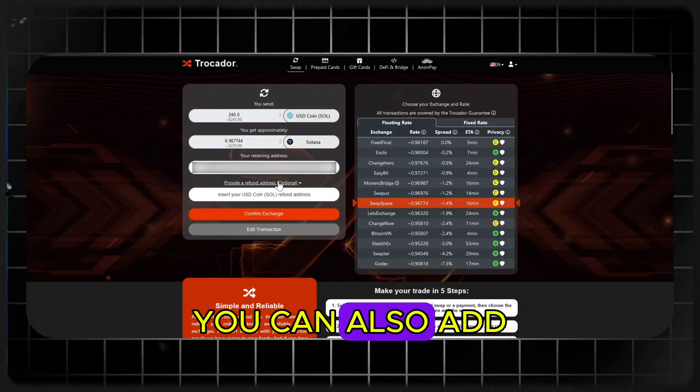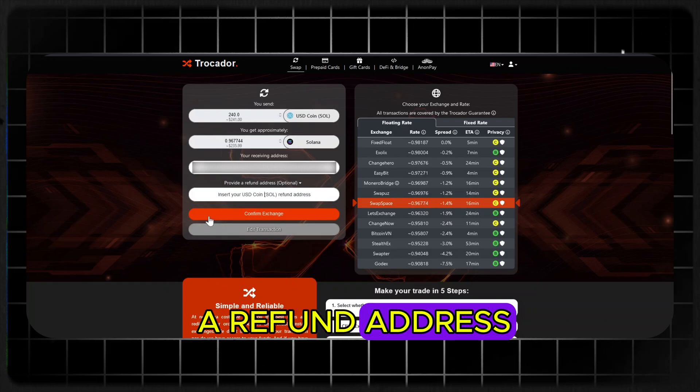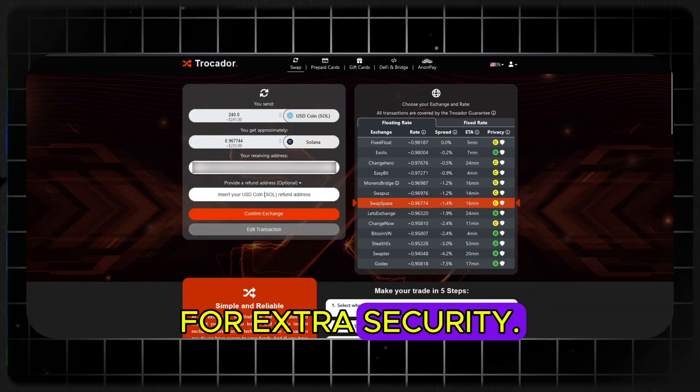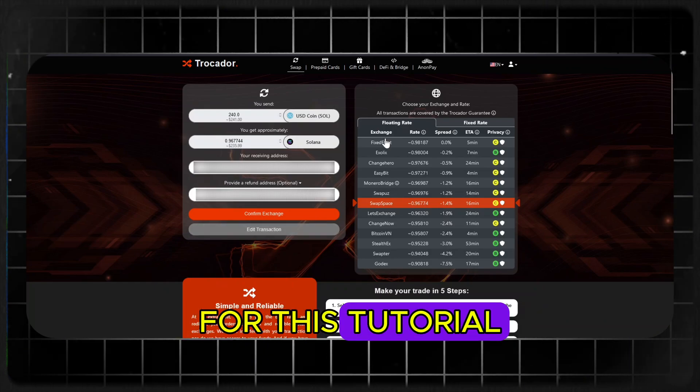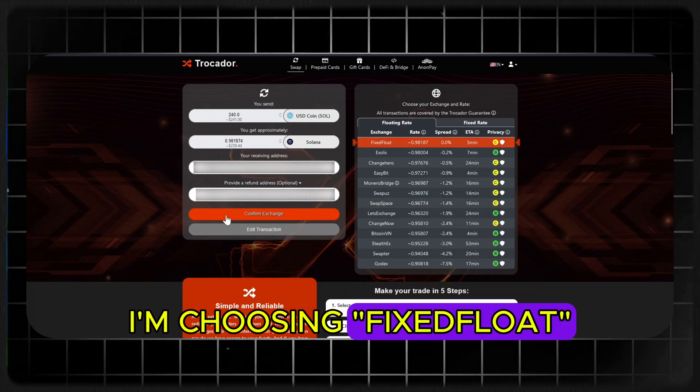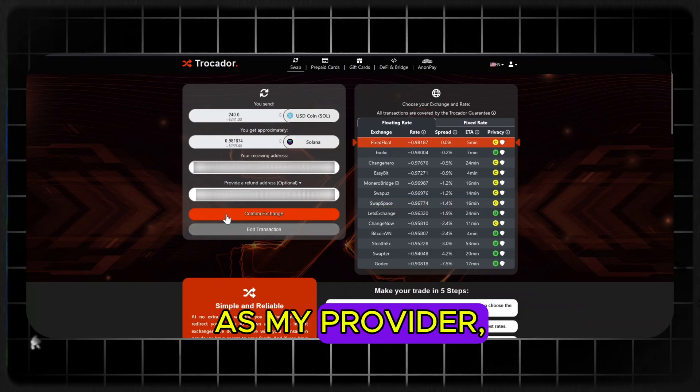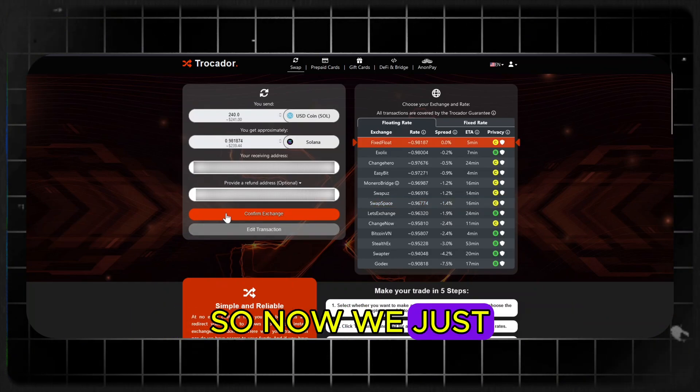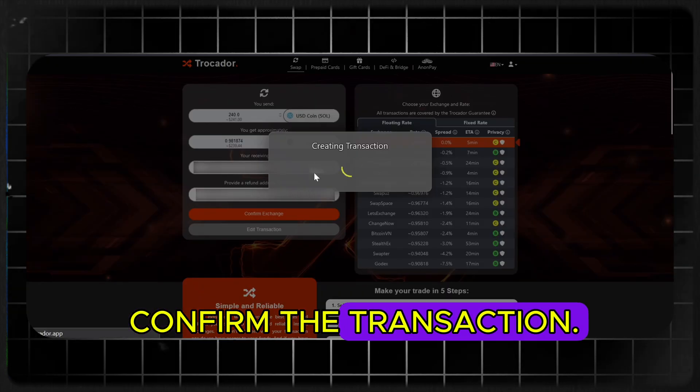If you want, you can also add a refund address for extra security. For this tutorial, I'm choosing Fixed Float as my provider. Now we just confirm the transaction.